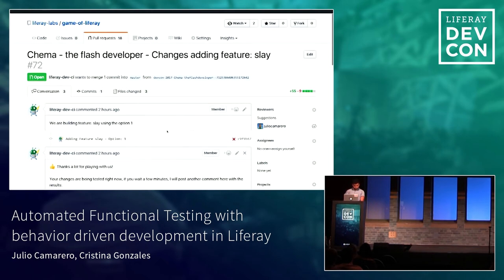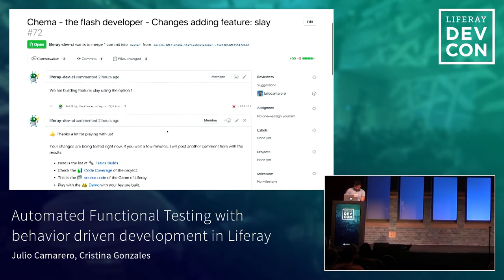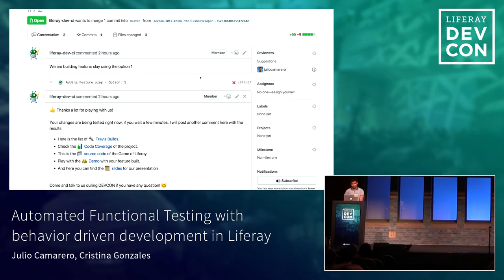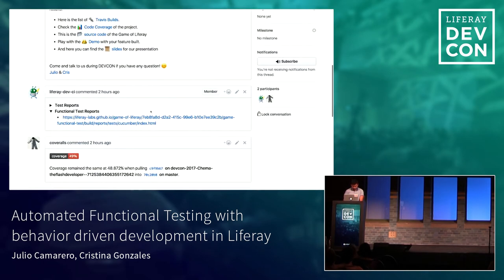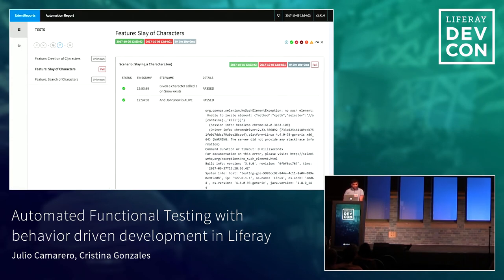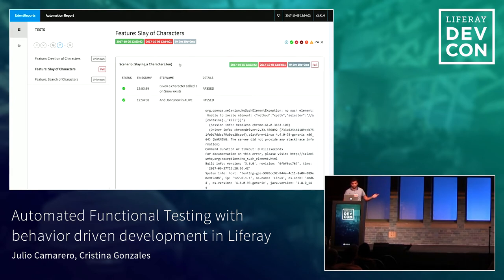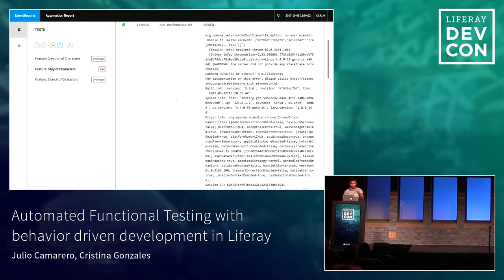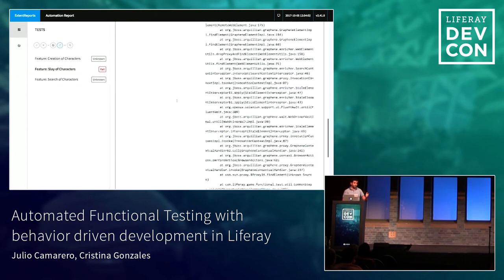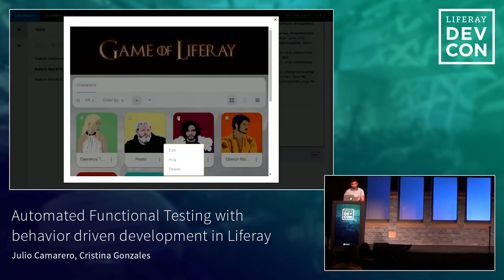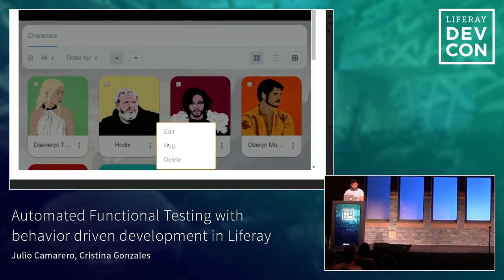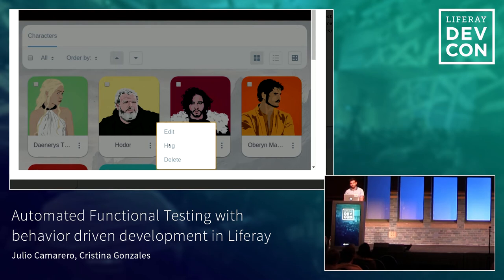Let me go to another one — there is a pull request here by Chema, the Flash developer, and it's saying it failed. Let's go to the test report and see what happened. We can see the 'slay characters' feature is failing — all the scenarios are failing. The first step passed, the second step passed, but here it says 'I cannot find an element called kill.' Something very cool: we have a screenshot of what happened. If you look at the screen, you can see Chema chose the option 'hug Jon Snow' — so that is not going to kill him, that's why it's not working. We should not merge this change because you cannot kill people by hugging them, usually.